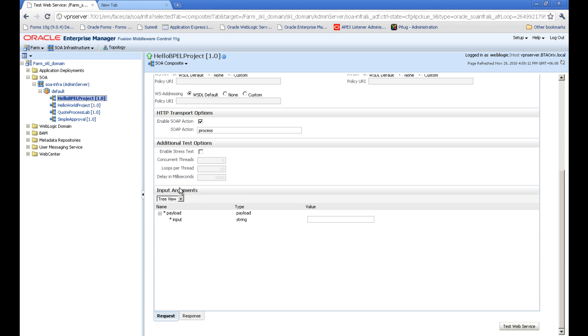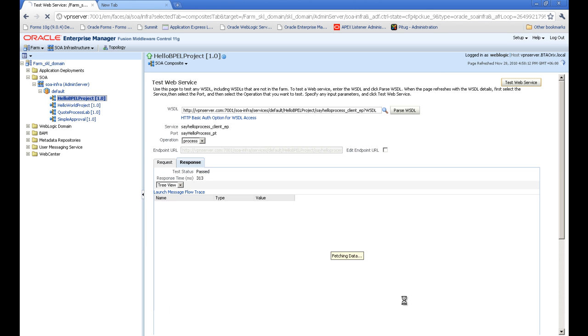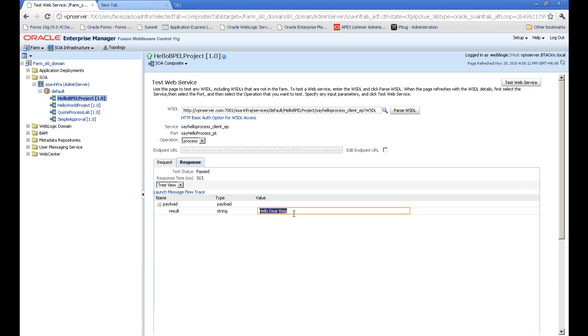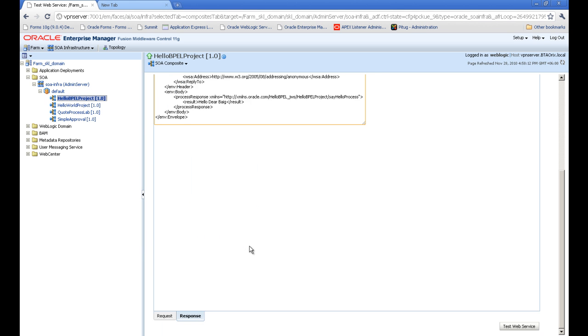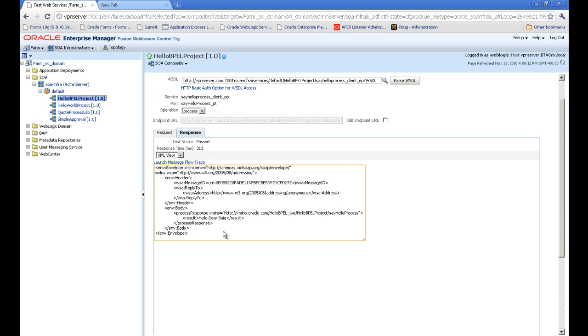This is the input argument section. And here we can see we have the input payload. I will say Hello People. And I will press test web service. And you can see the result is Hello Dear People. And we can go to the XML view of the output also to see the actual XML payload.